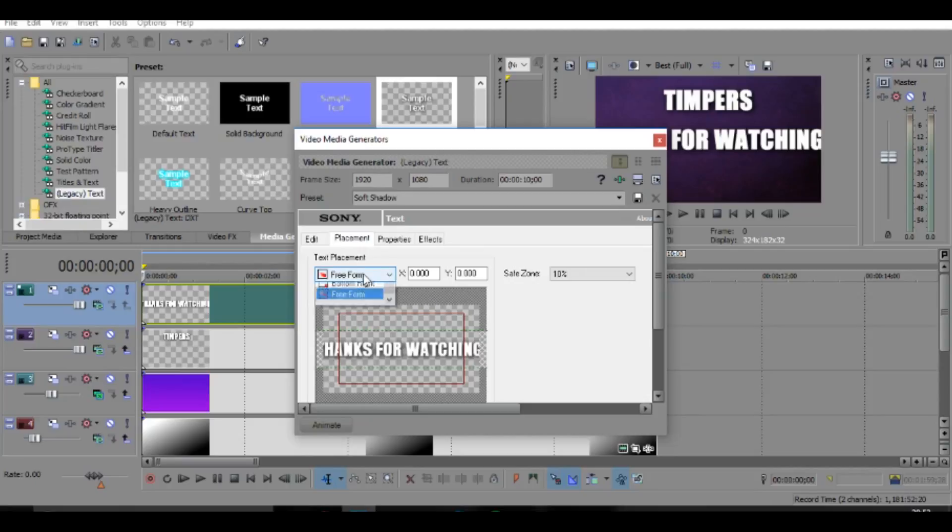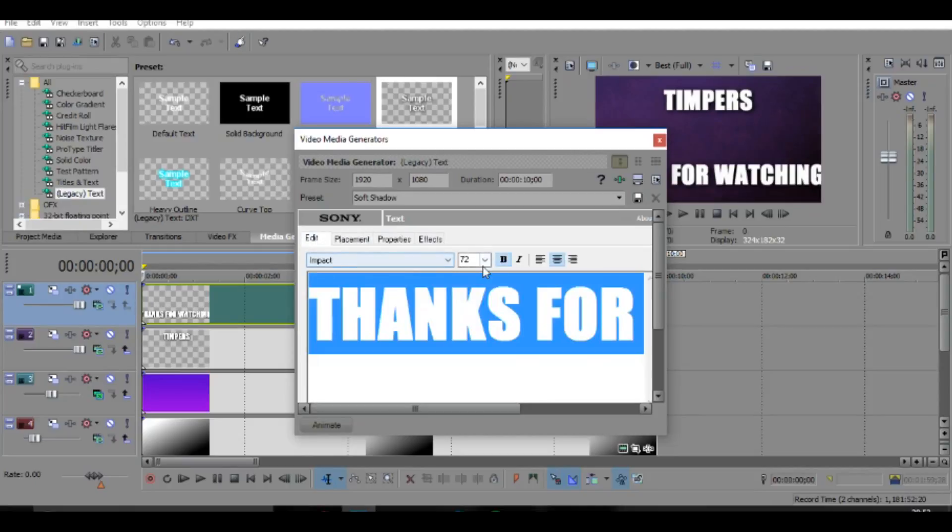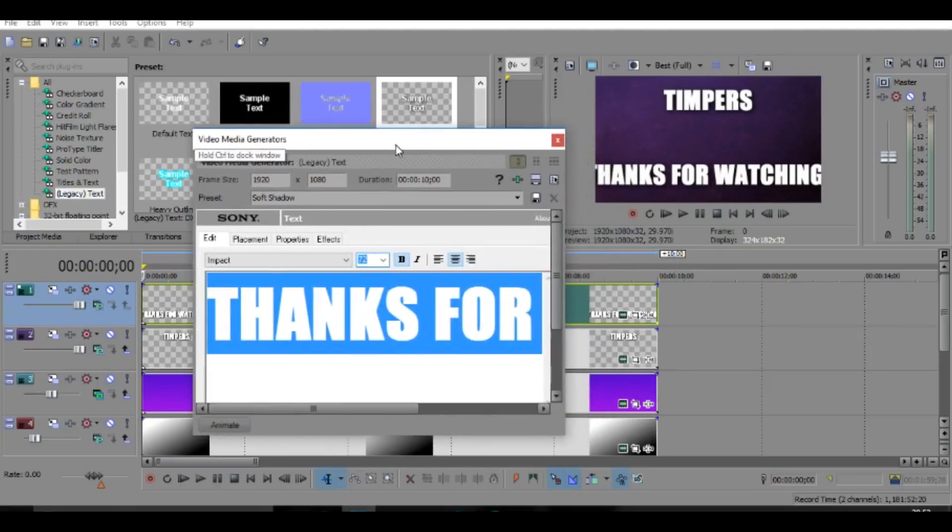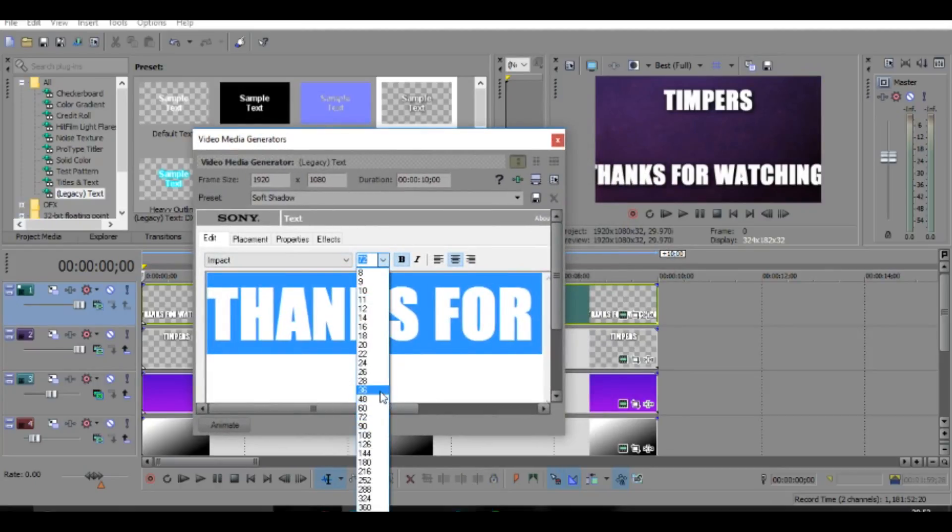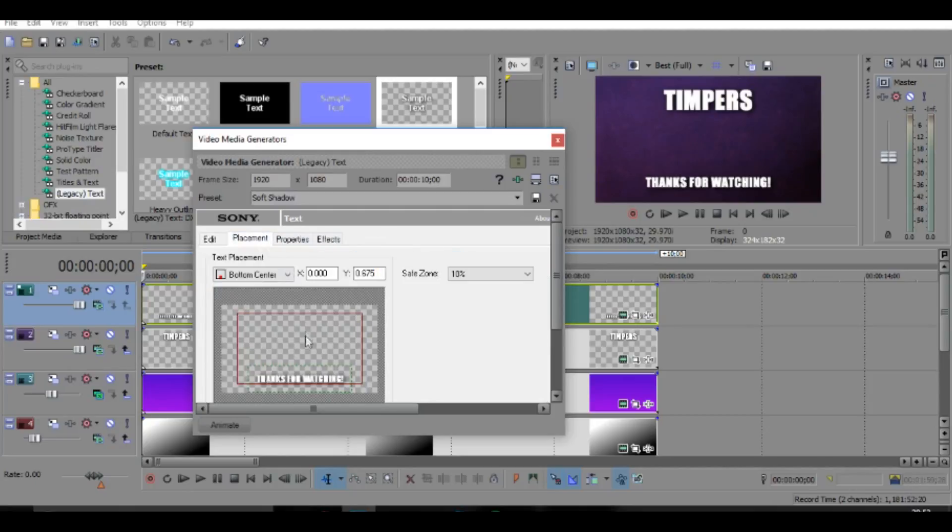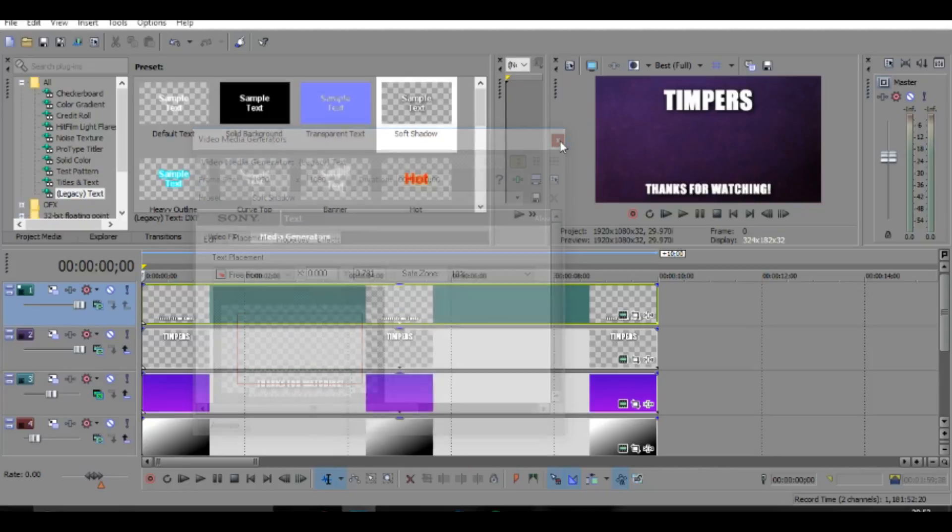And then we want to change the font again to Impact, and then we're just going to go over to placement again and we're going to put it to bottom center. And we're also going to change the font size to something like—that's what it looks like so far—so about 36 looks good.